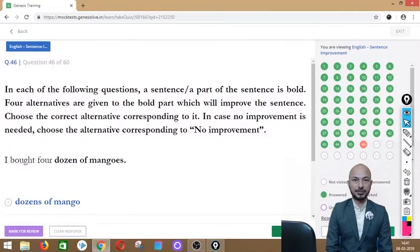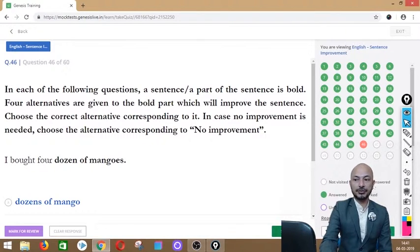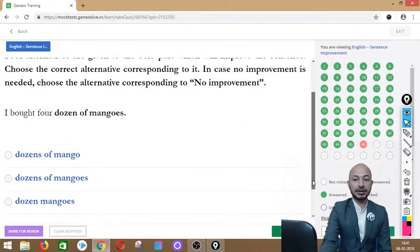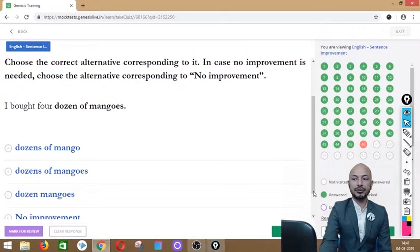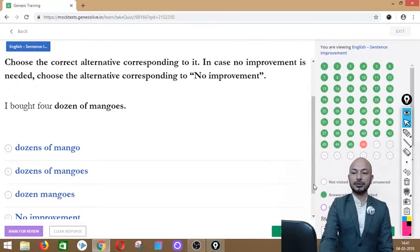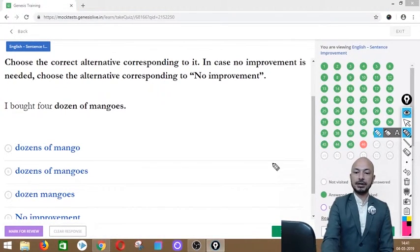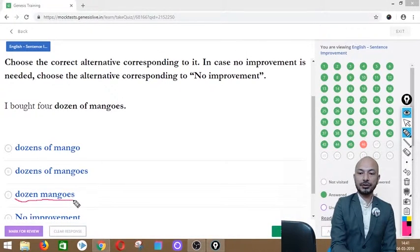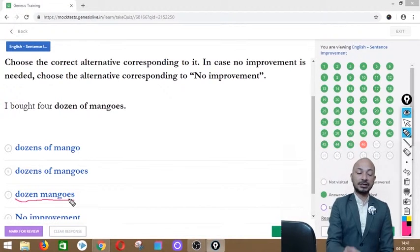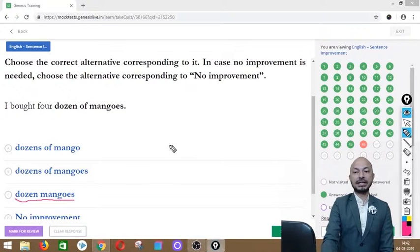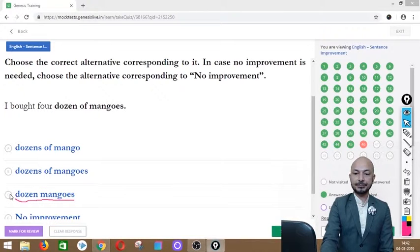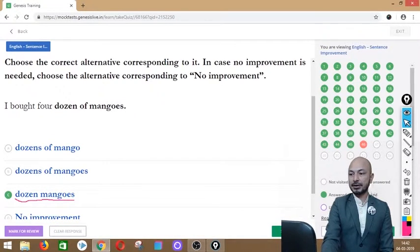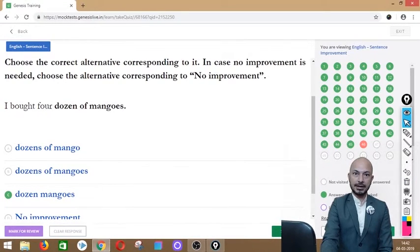Question 46 asks: 'I bought four dozen of mangoes.' The phrase 'dozen of mangoes' is in bold. Options: dozens of mango, dozens of mangoes, dozen mangoes, or no improvement. The correct answer is option C — 'dozen mangoes' — because 'mangoes' already makes it plural, so we don't need 'dozens.' The correct sentence is: 'I bought four dozen mangoes.'